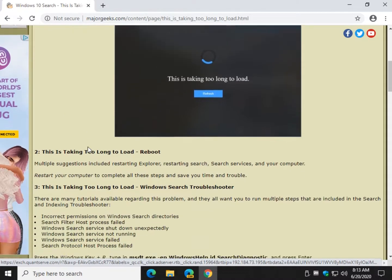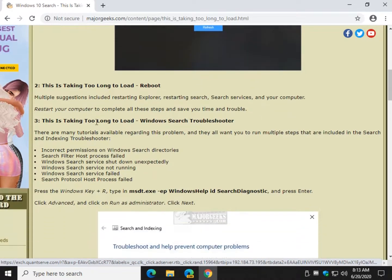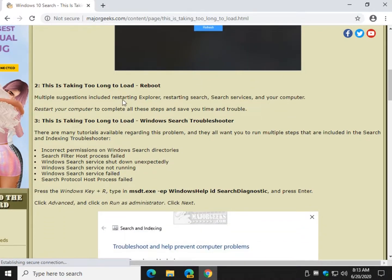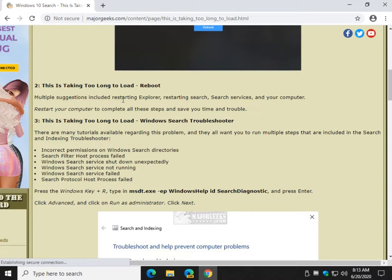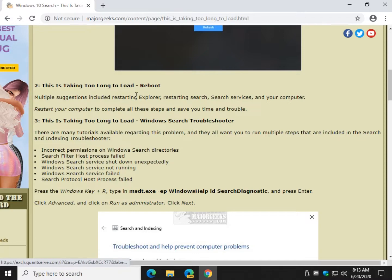If not, there's a bunch of suggestions out there. Restart Explorer, restart search, check your search services, reboot your computer. How about we skip all those steps and just reboot your computer? That will accomplish restarting Explorer, search your services, and all that. Go ahead and give that a try.